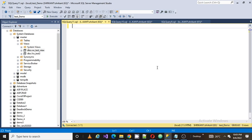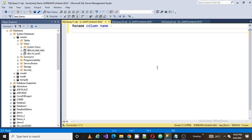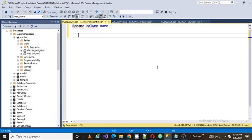So today's topic is rename column name. For demonstration purposes, I am going to create a table, create table demo_7.